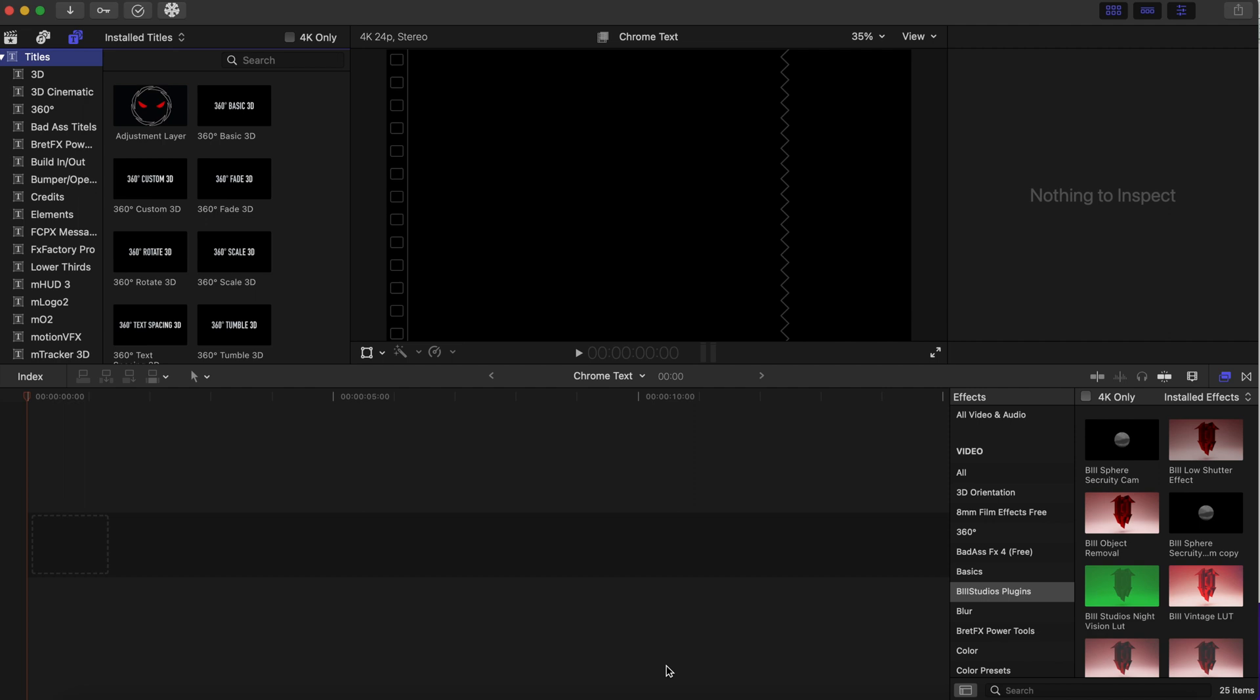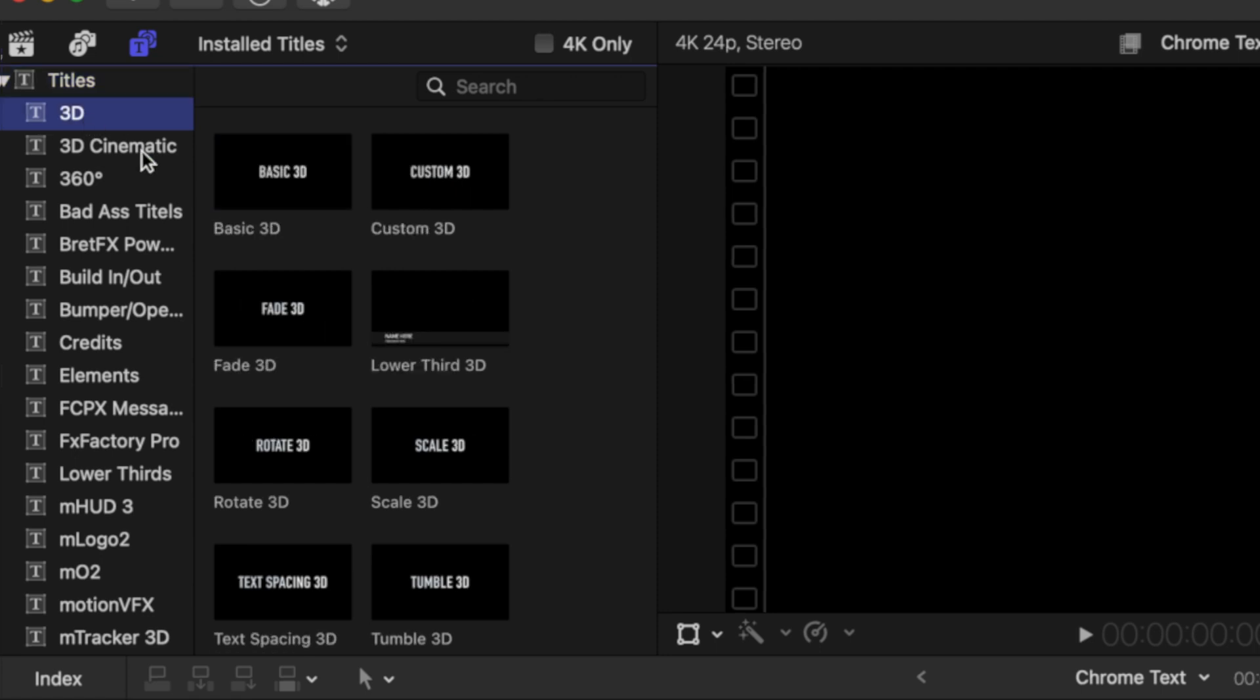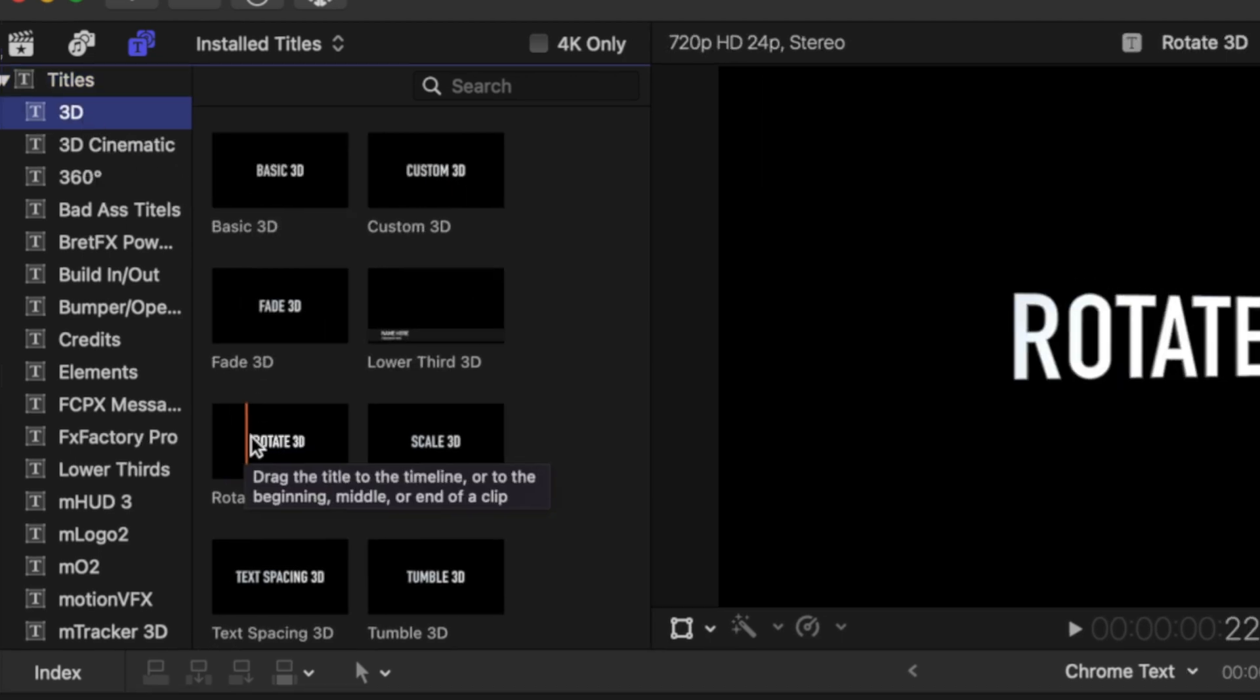Now let's get into the video. Okay, so we are going to go to the titles right here, and we're gonna go to 3D, and we're gonna go to Rotate 3D, but you can choose any one that you want.